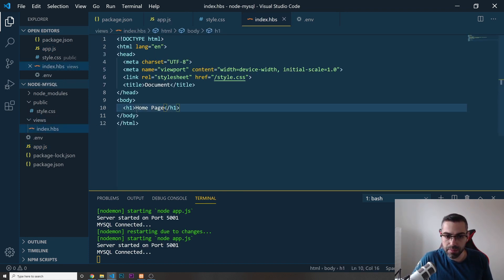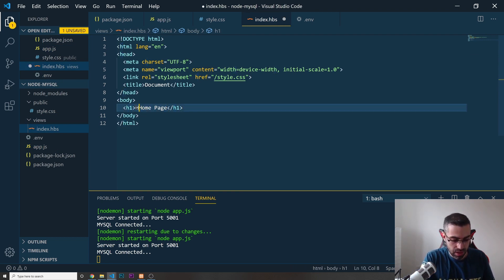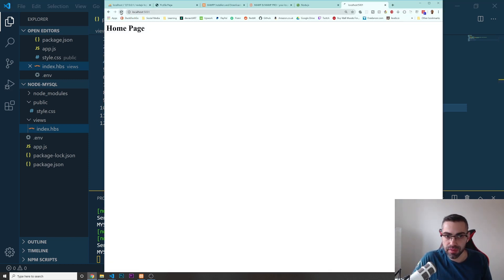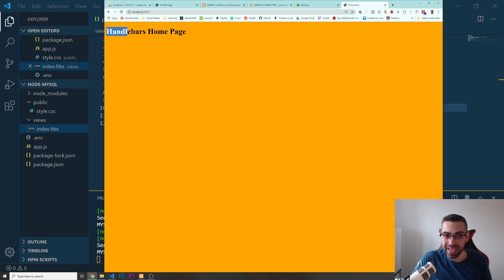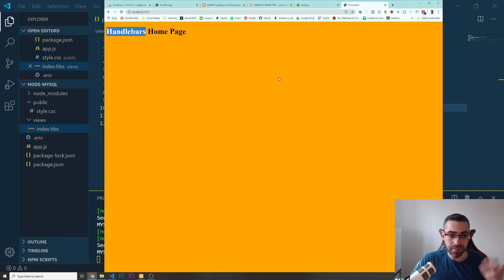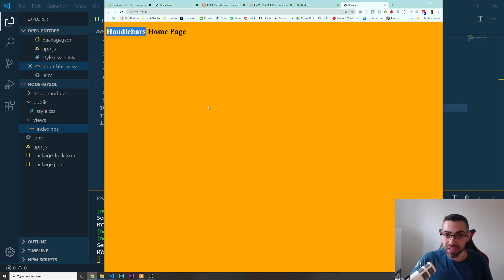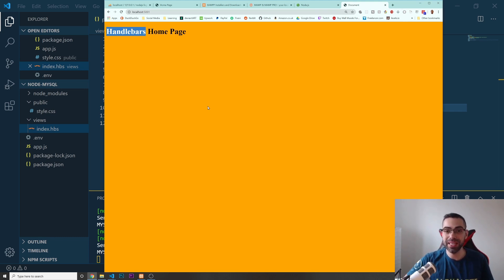I'll update the H1 to say 'Handlebars Home Page' to confirm it's coming from the template. I save, go to localhost:5001 in the browser, refresh, and now I can see 'Handlebars Home Page' with the orange background — the styles are working. Everything is set up now, and in the next video we'll finish building the home page with HTML and CSS.